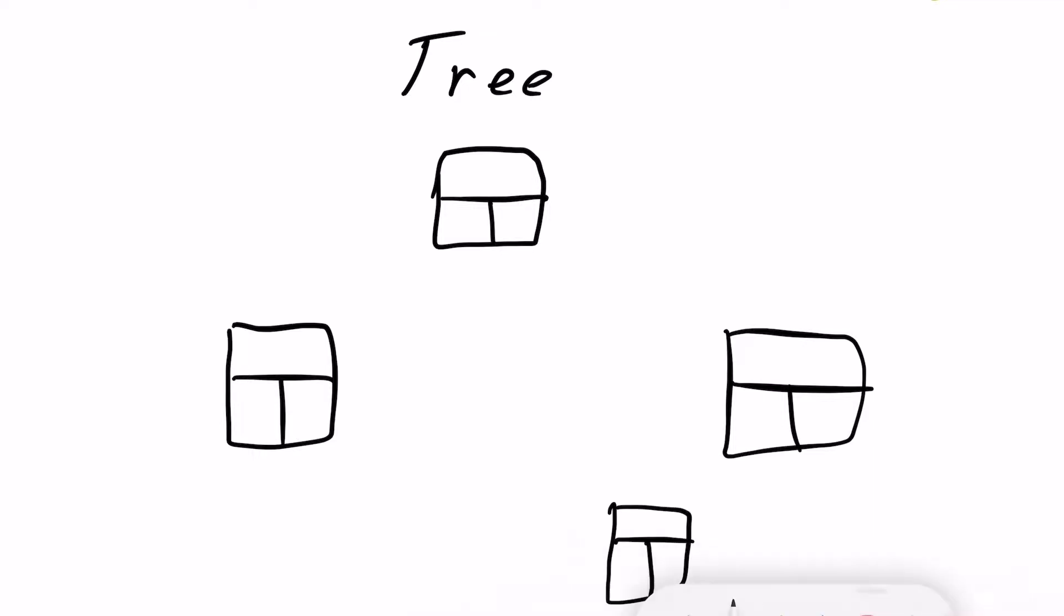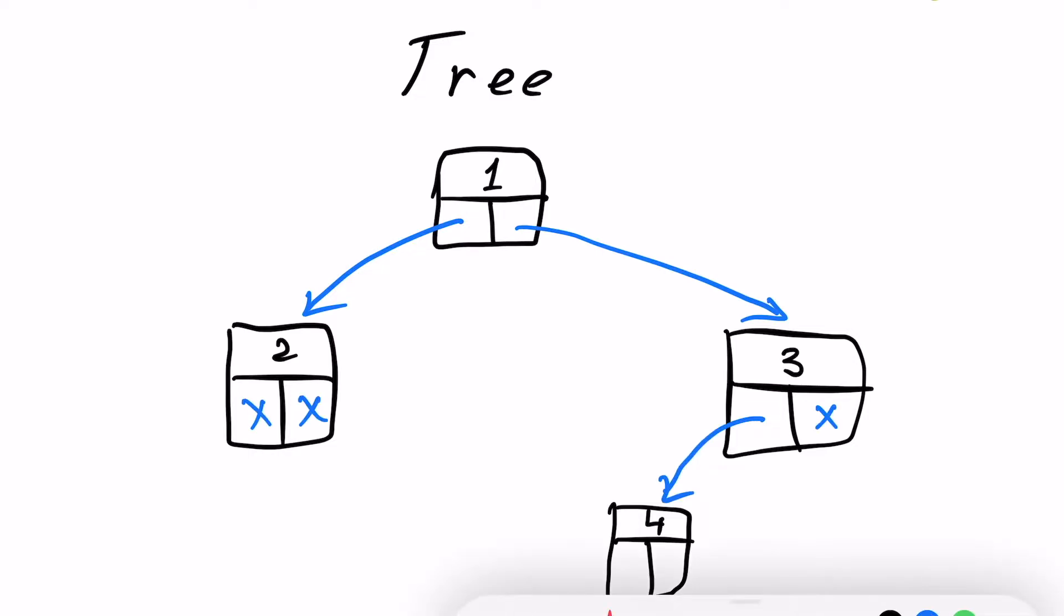So what is a tree? It's a data structure that consists of nodes which has a value and children which are another nodes.